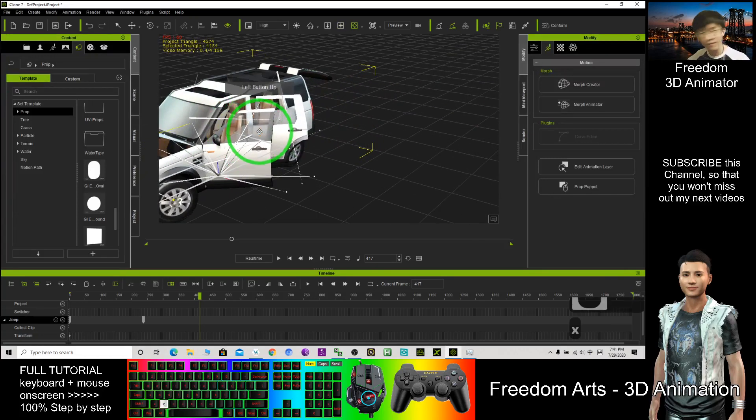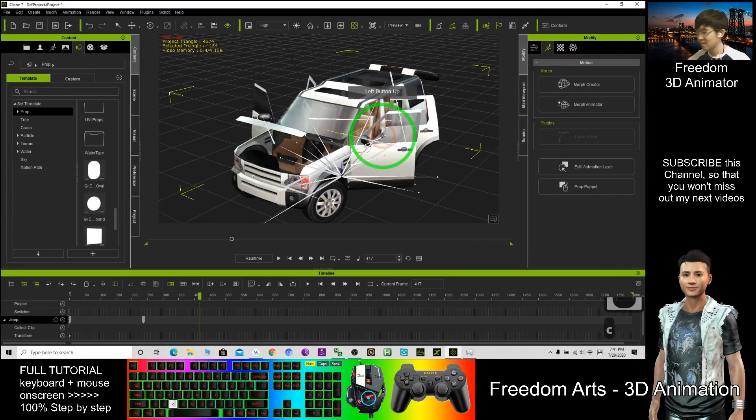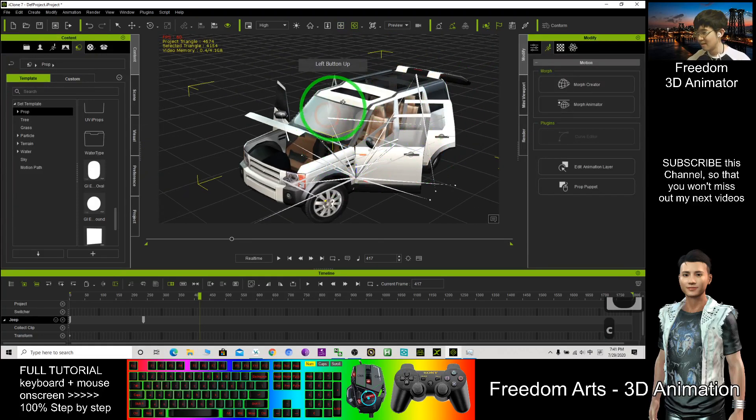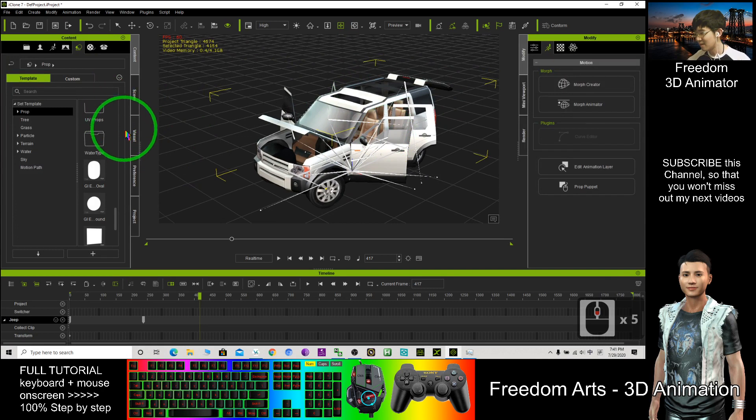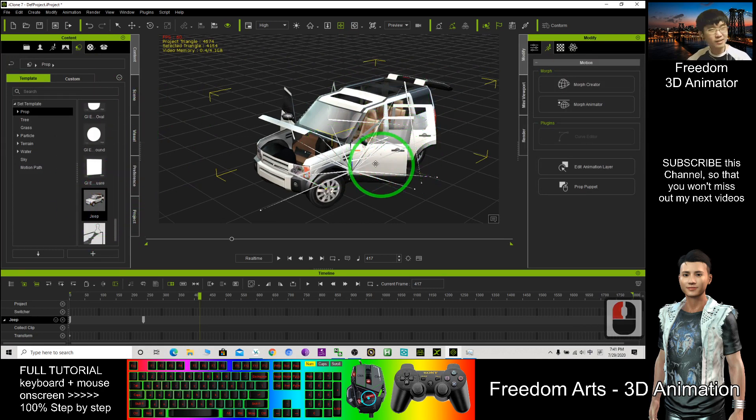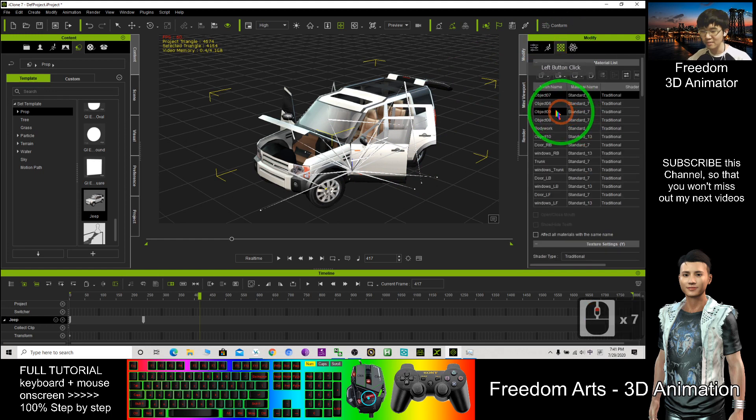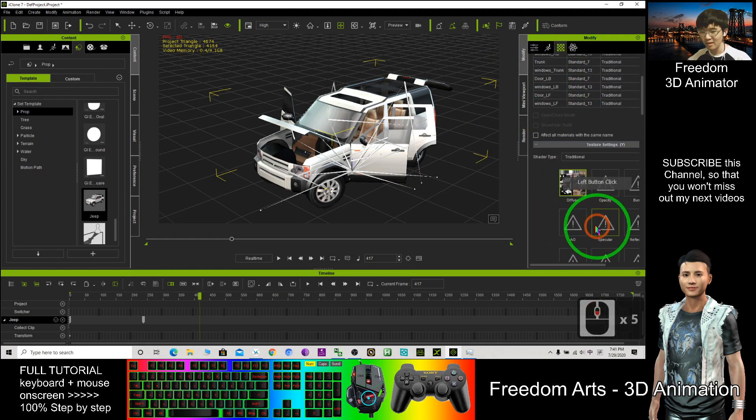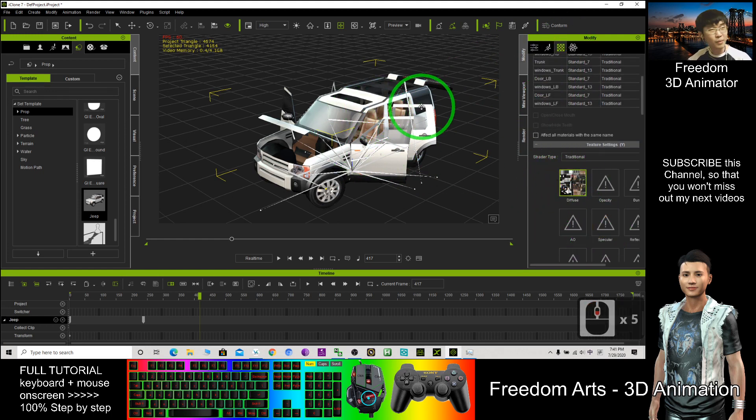If you already have iClone 7, this car is already here. You can use it anytime. If you don't like this color, you can change the texture, edit the texture, then change the pattern of the car.